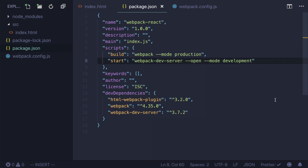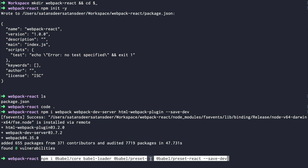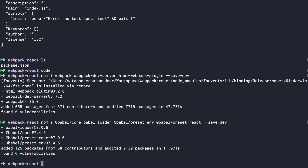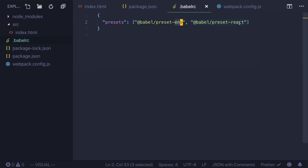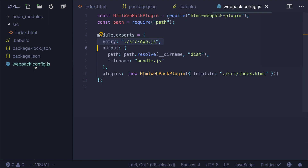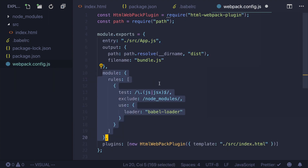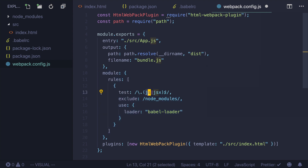Step number three: set up Babel. We install preset-env to transform our ES6 files to ES5, and preset-react to transform JSX to JavaScript. Create the file .babelrc with the following configuration. We're specifying two presets: preset-env and preset-react that we installed in the previous step. Then go to webpack.config.js and add the Babel loader to your configuration. It will process our JS and JSX files. We don't need to transpile installed modules, so we ignore the node_modules folder.